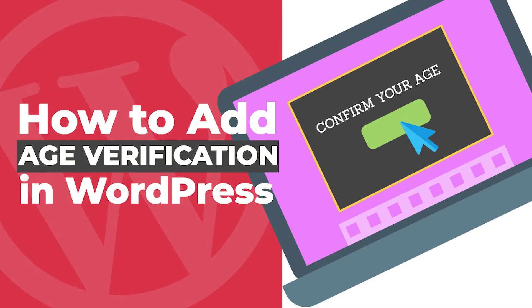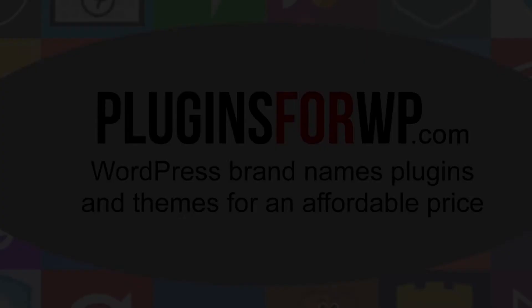Hey guys, welcome to our channel. In today's video, I will show you how to add age verification box to your WordPress website.